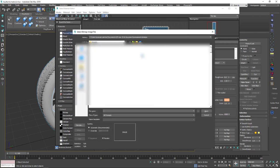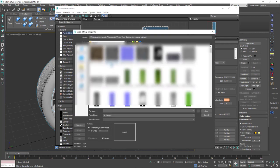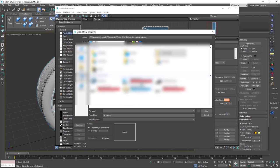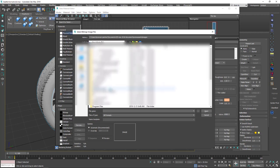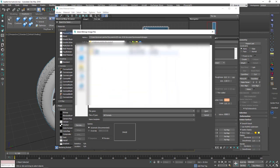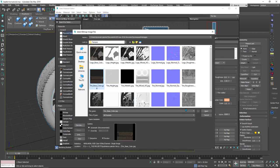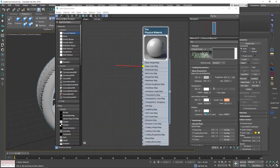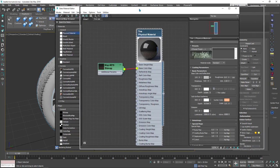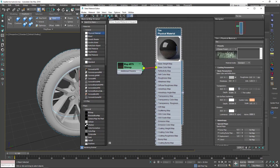Now let's import the texture. I'll choose Bitmap and go to the destination folder. I will choose 'tire base color' and click Open. After that, click 'Show Shaded Material in Viewport' to see it.